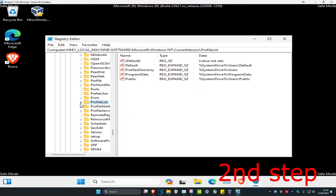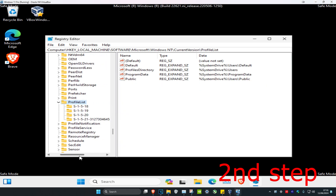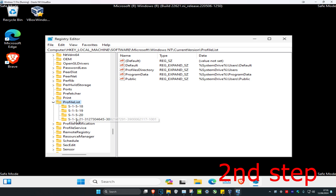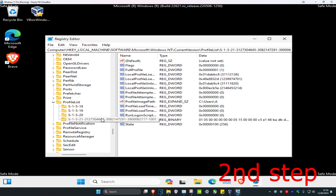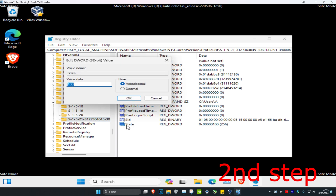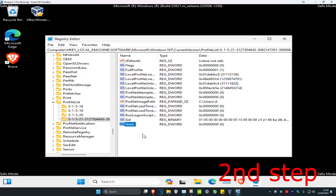Scroll down until you find ProfileList and click on it. Expand ProfileList, then click on the last entry — the one starting with S-1521 followed by a bunch of numbers. Find the 'State' entry, double-click on it, change the value data to zero, click OK, and close the Registry Editor.